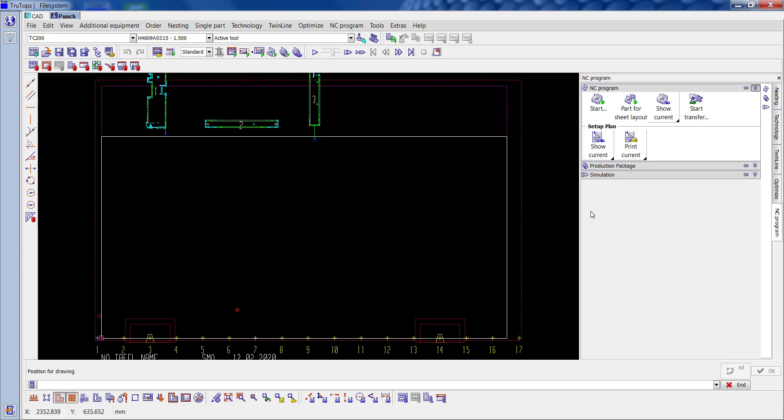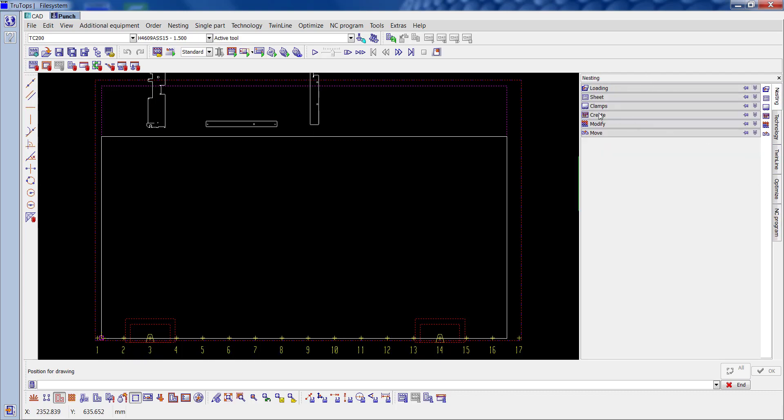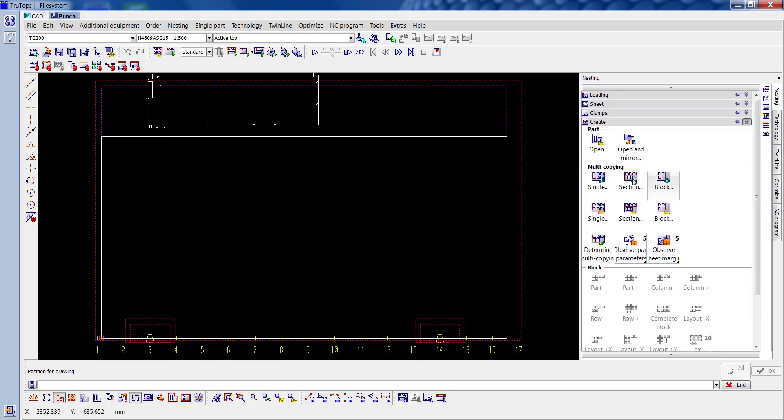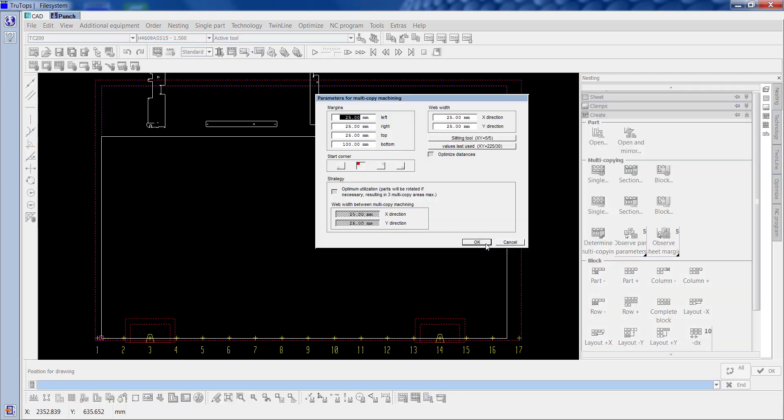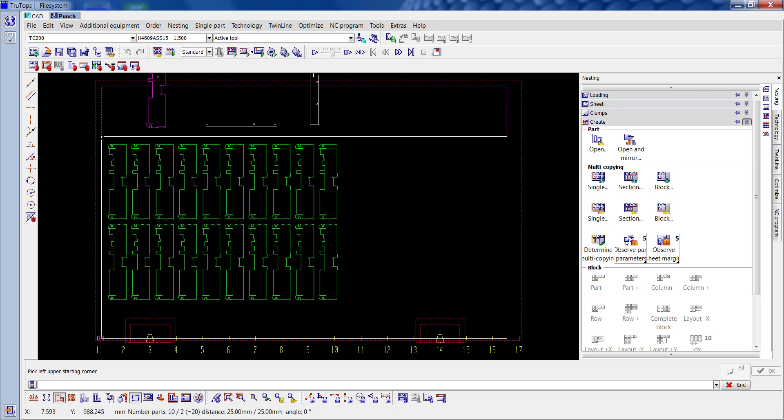So I'll nest these and see the best way to do it. Nesting, create, sectional. I'll leave it at the default settings. So we need 20 of these, so do 10, 2.